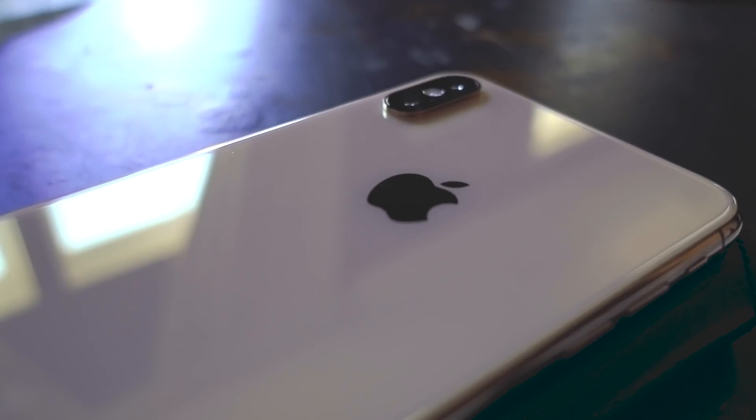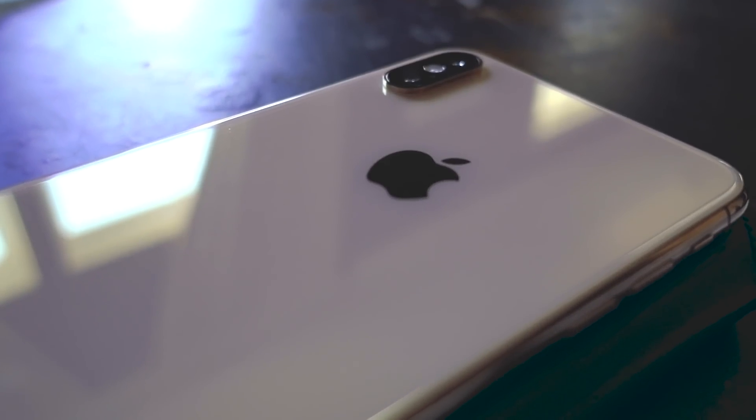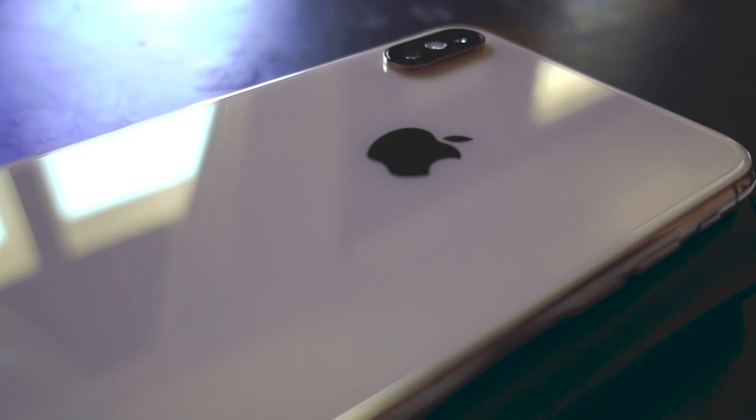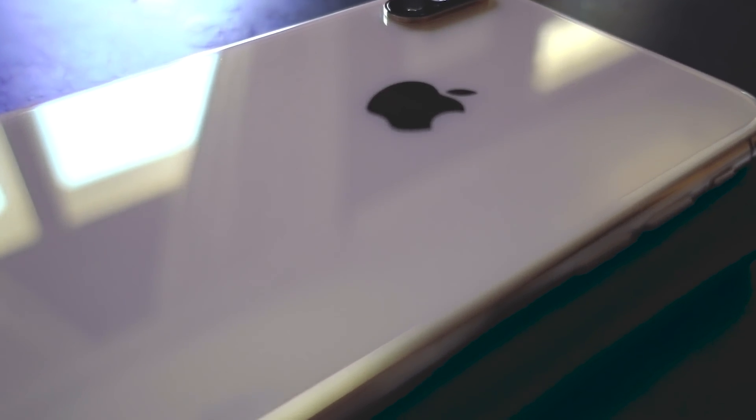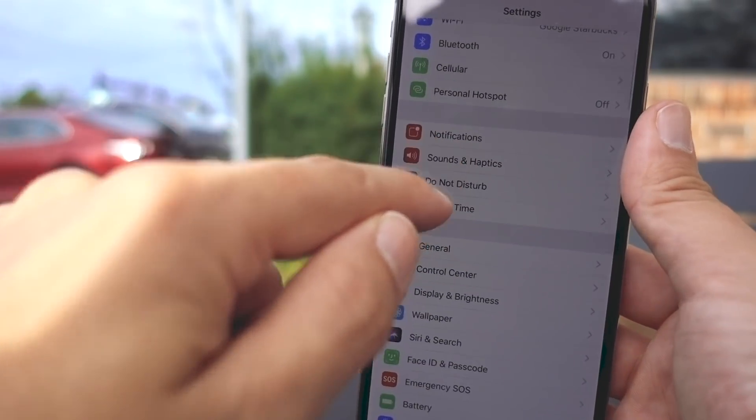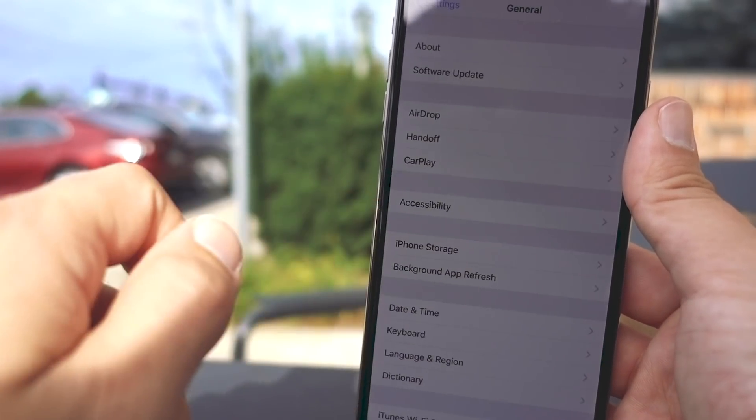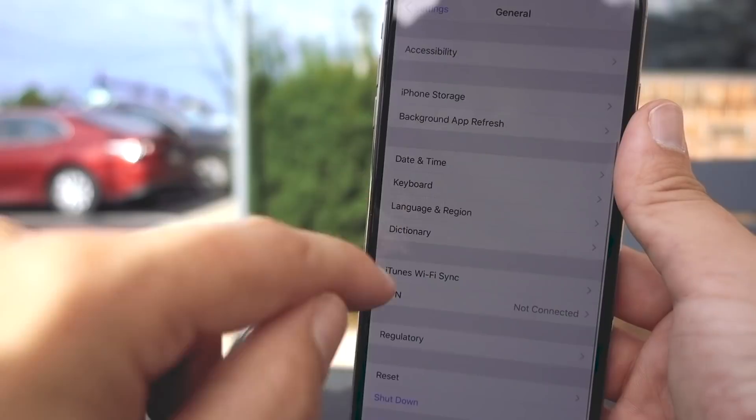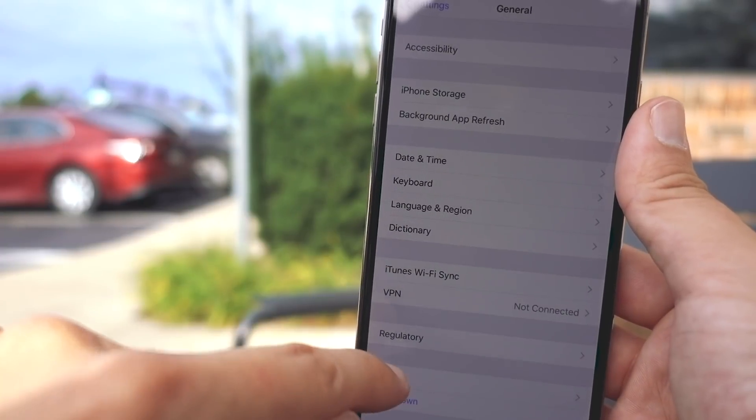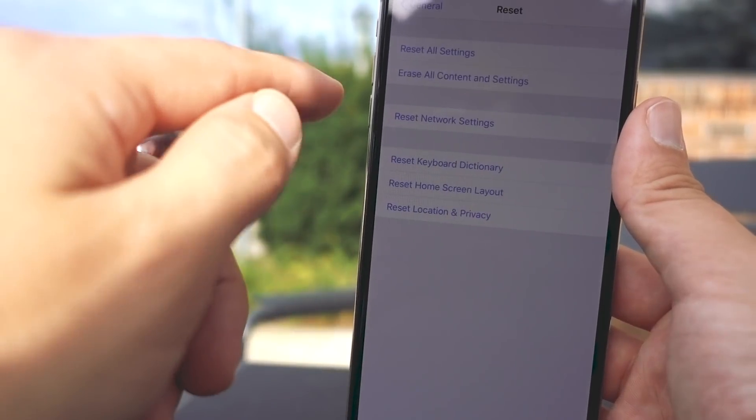But what if you've recently set up a new passcode for screen time and you've forgotten? Well, you can try and reset the device in settings and you might get lucky, but the screen time passcode is generally needed to do that.